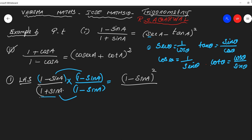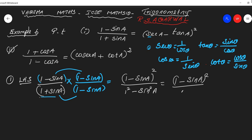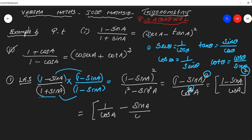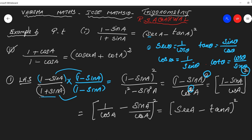After multiplying, in the numerator we get (1 minus sin θ) whole square. The denominator is of the form (A plus B)(A minus B), so it becomes 1² minus sin² A. By the identity sin² A plus cos² A equals 1, we know 1 minus sin² A equals cos² A. So we get (1 minus sin A) by cos A, the whole square. Splitting this gives (1/cos A minus sin A/cos A) whole square, which equals (sec A minus tan A) whole square — that is the RHS.